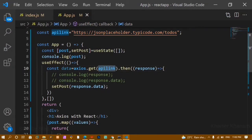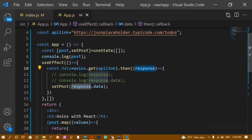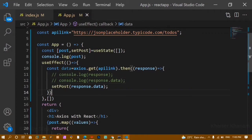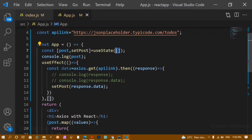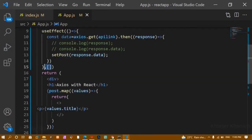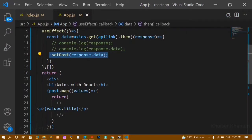The response returns the entire data as an object. We access the data using 'response.data', which returns an array of objects — all the data from the API. That array is then set as the state value. The empty array dependency is passed to useEffect so it only runs once when the page loads, not repeatedly.